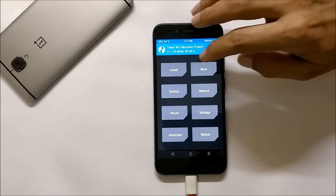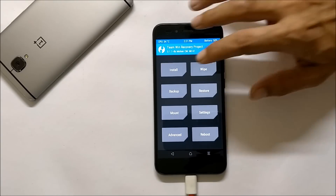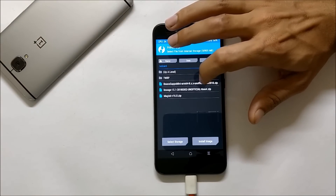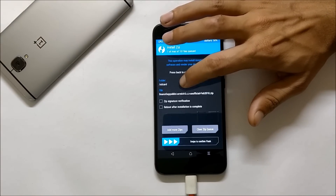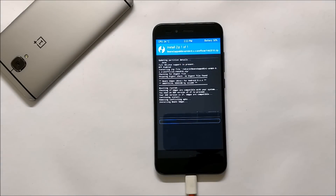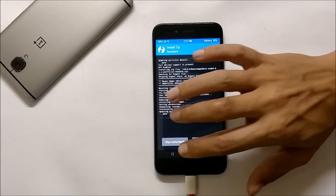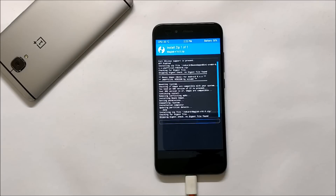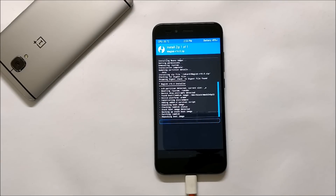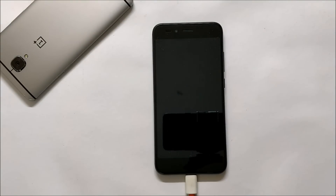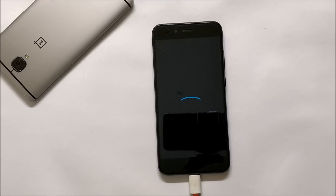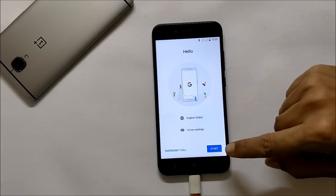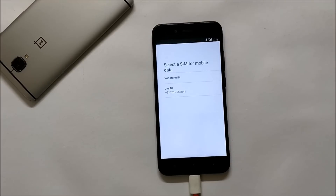After your device boots to recovery, flash the Google app package — make sure you are using the specific one mentioned in the description. After that, flash the Magisk file. Once both are done, reboot your device. Your device will take around three to four minutes to boot up. Once it boots up, complete the initial setup and you are good to go.